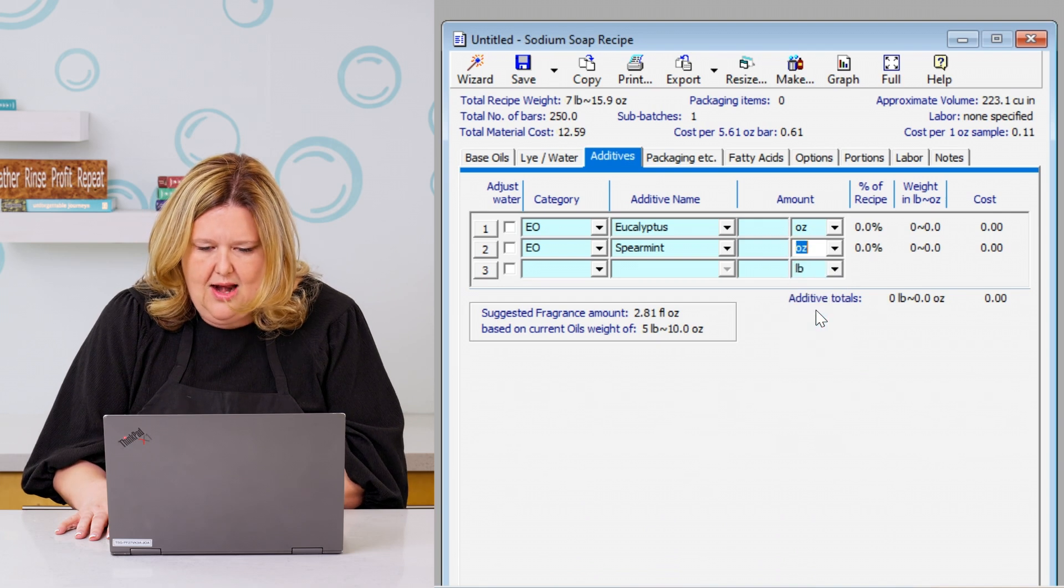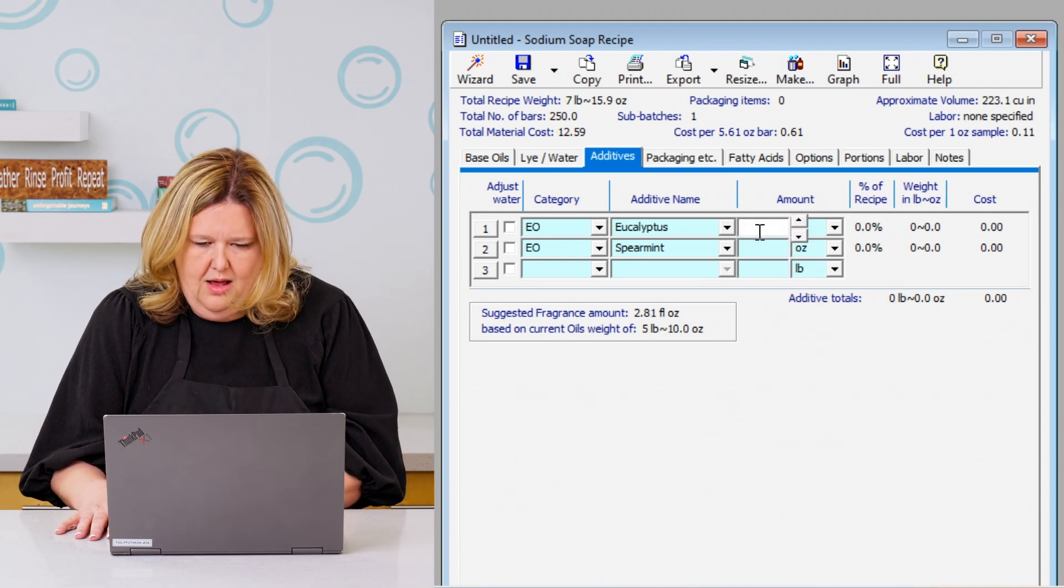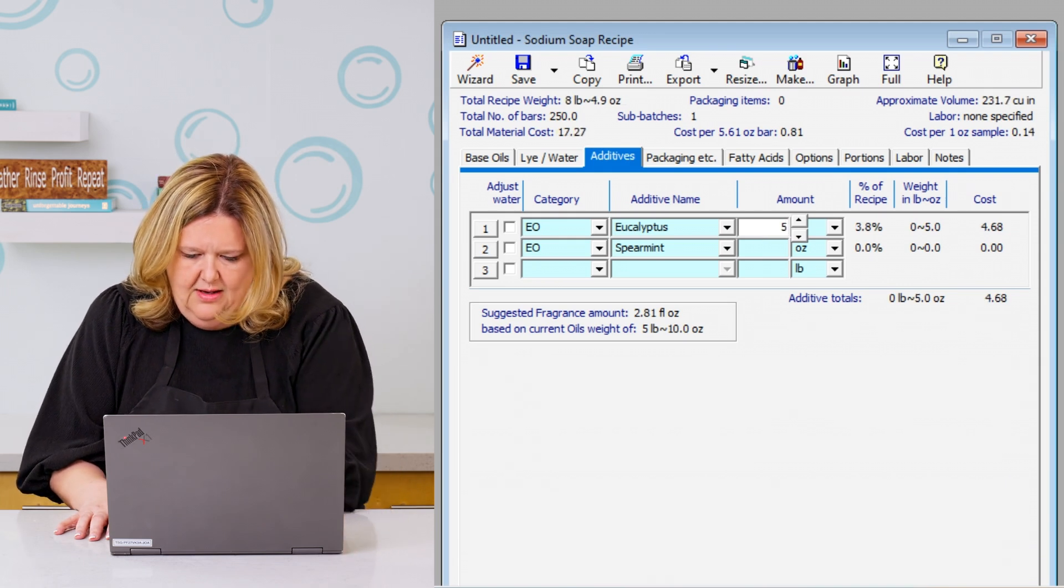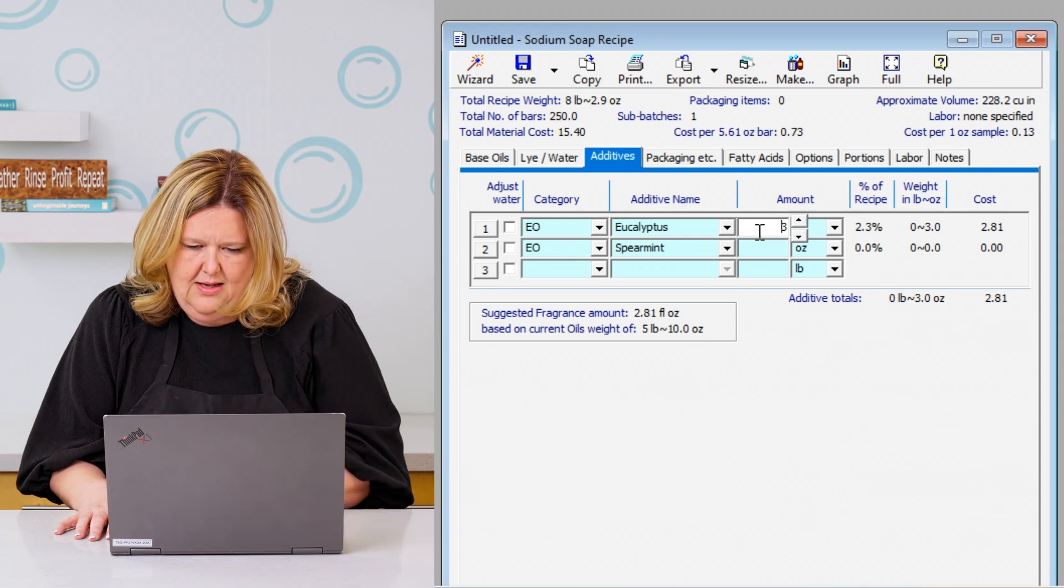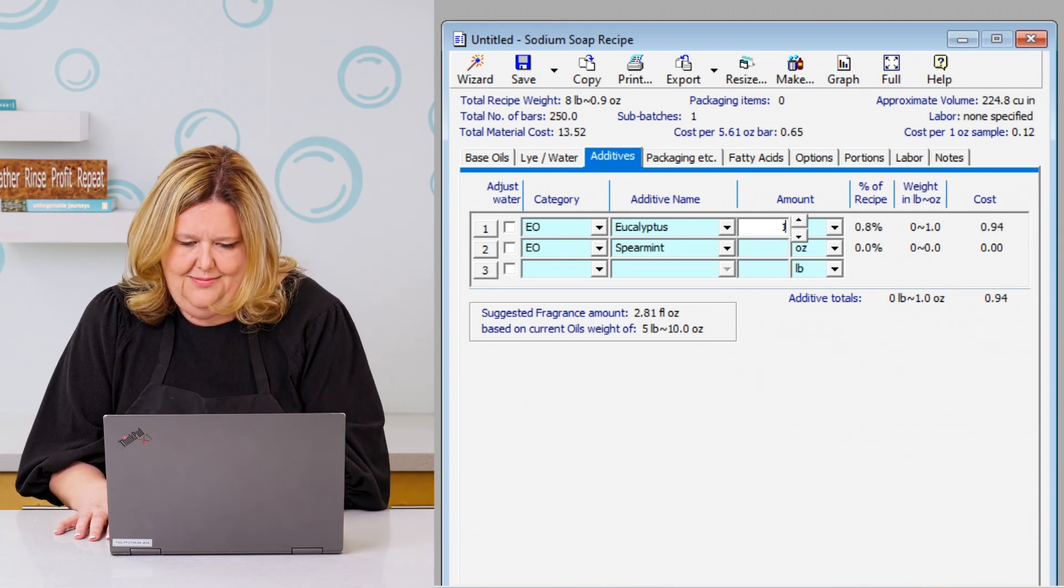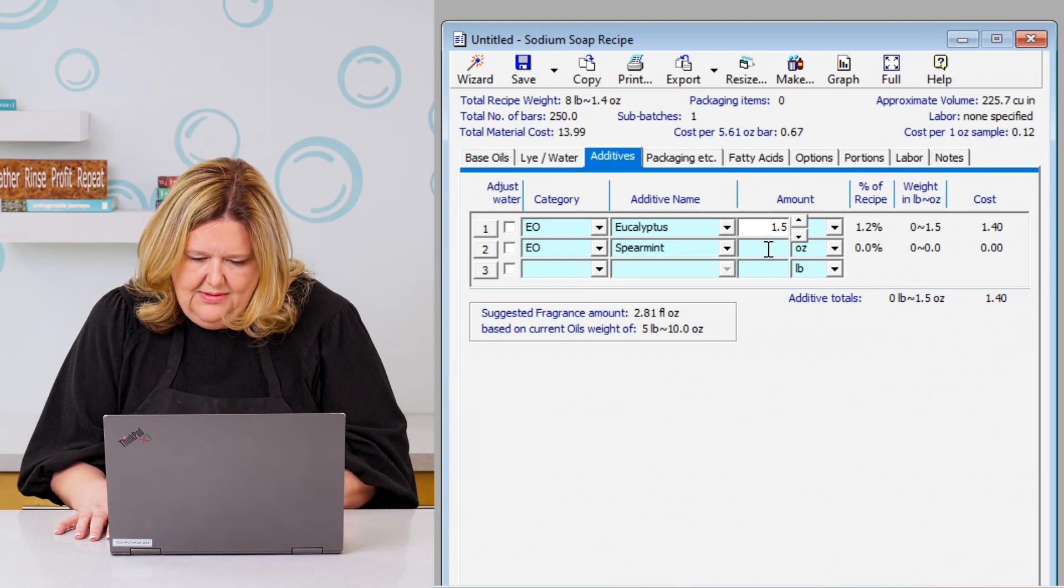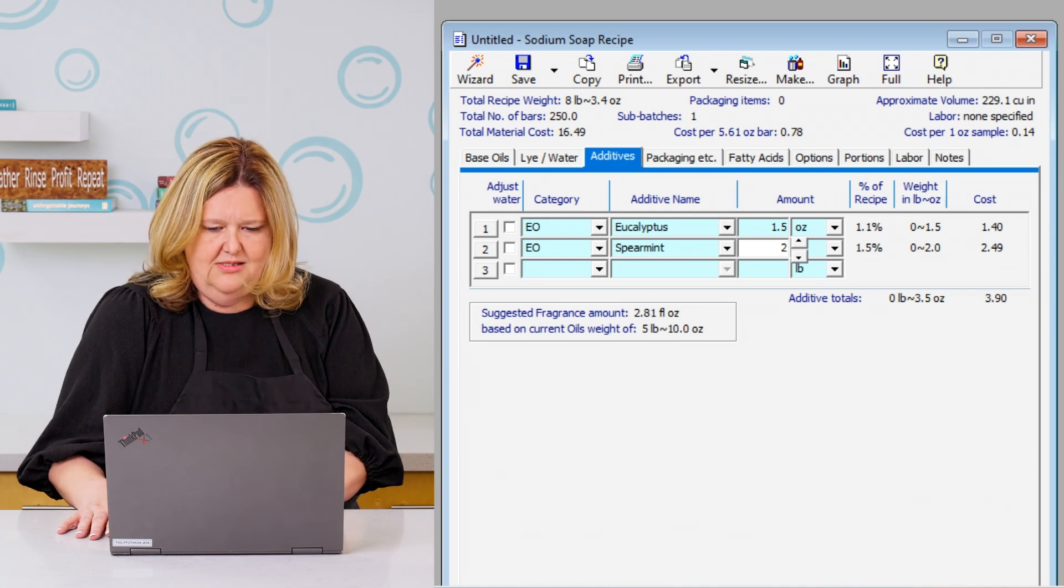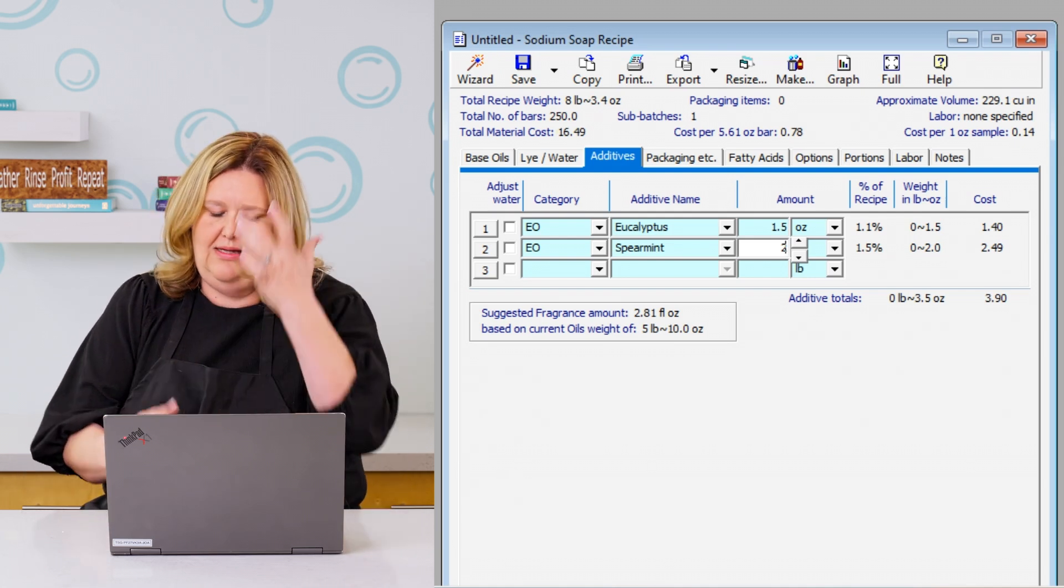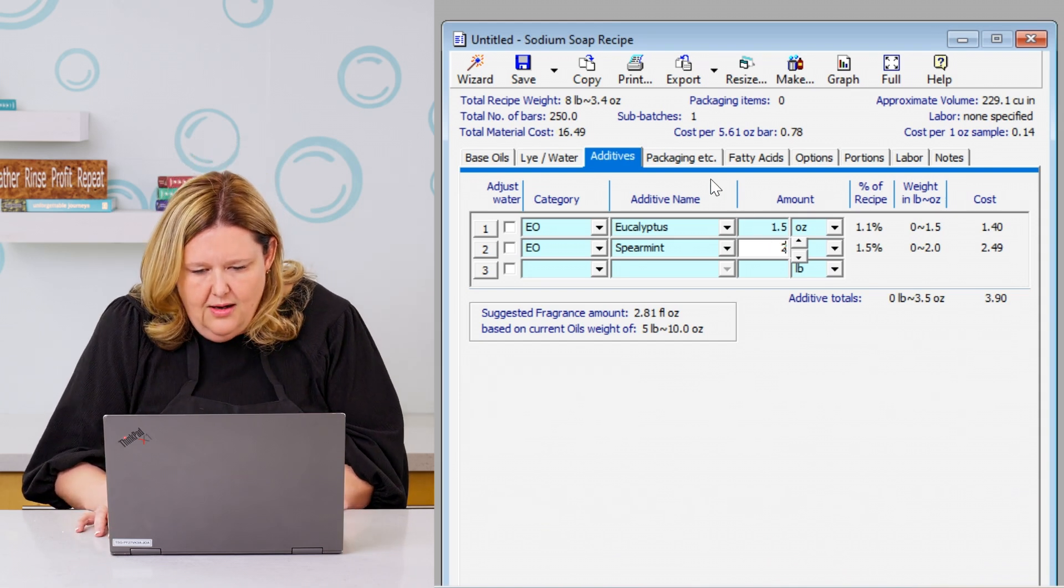And I definitely want to have more of the eucalyptus. So we're going to add, this is a smaller batch, so 1.5 ounces of eucalyptus. And we're going to do two ounces of spearmint. So it's going to be really minty with some eucalyptus. All right.